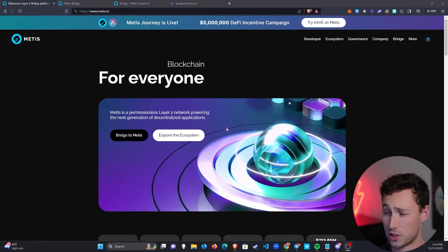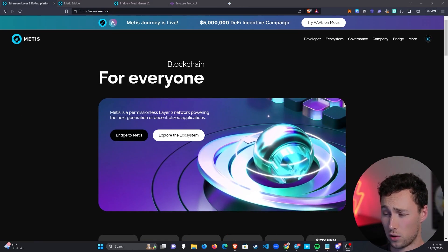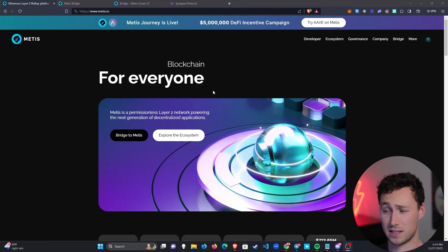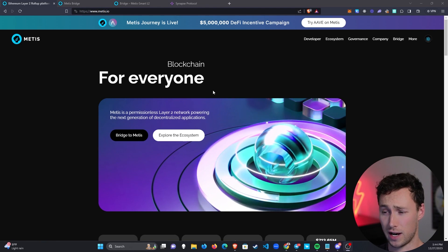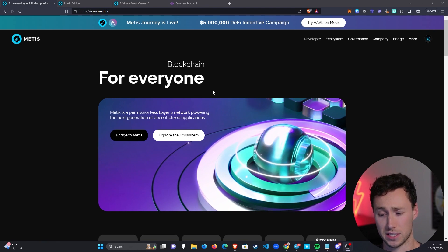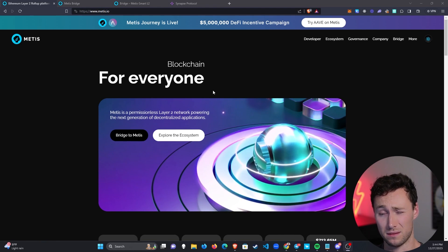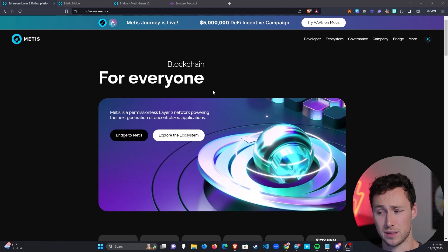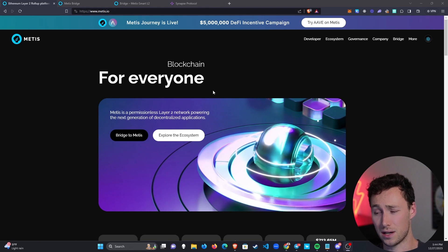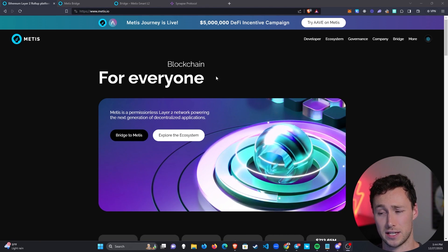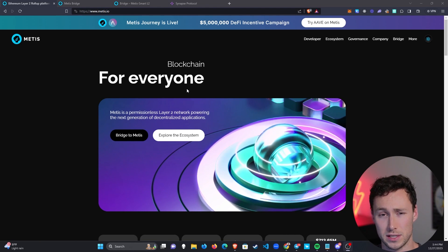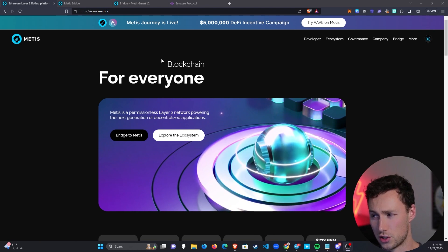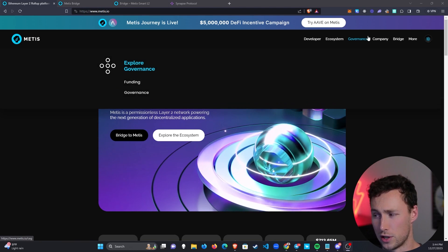Metis is a permissionless Layer 2 network, and they brand themselves as the blockchain for everyone. Right now, as of the time I'm making this video, I know that a lot of people are interested in bridging to Metis because they have a huge DeFi incentive program coming soon. In this video, I'll show you how to actually bridge there.